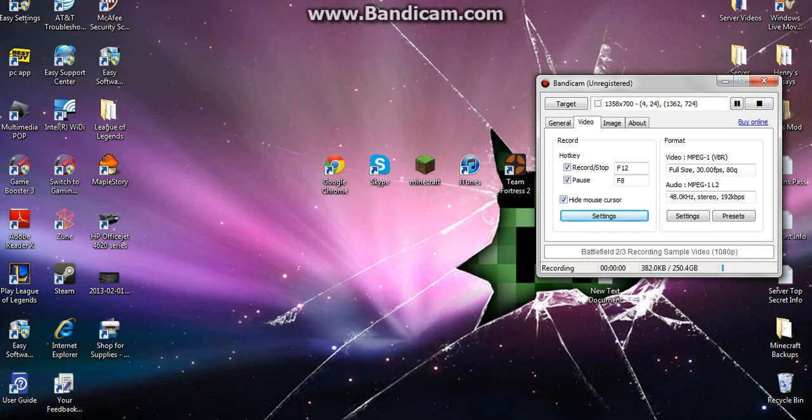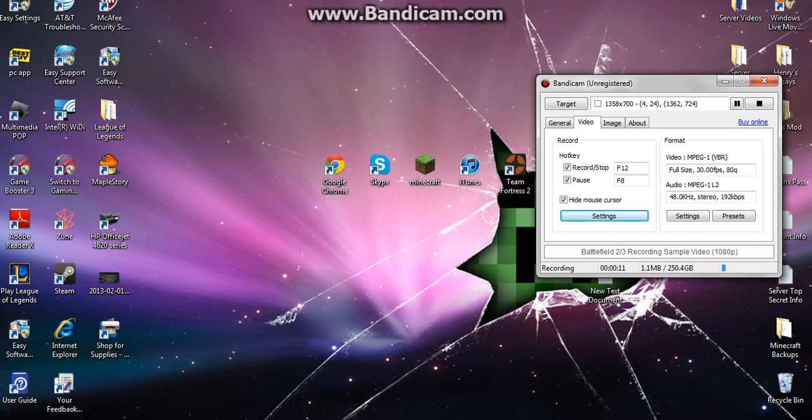Hey guys, today I'll show you how to record your voice using Bandicam. It's not that hard actually. First you gotta open up Bandicam.